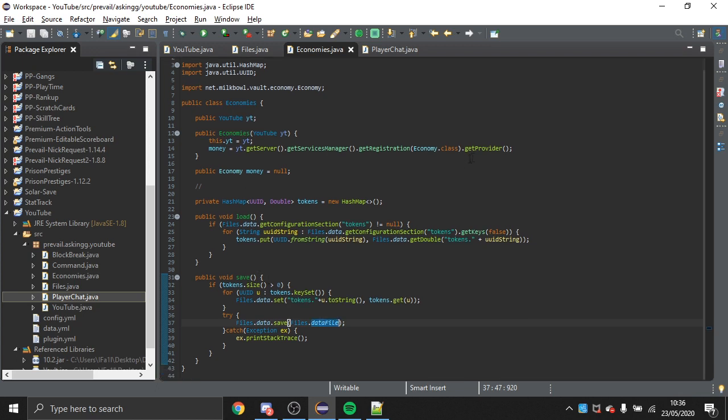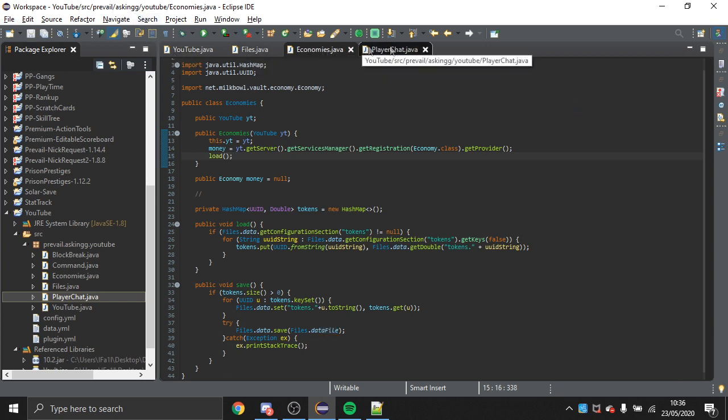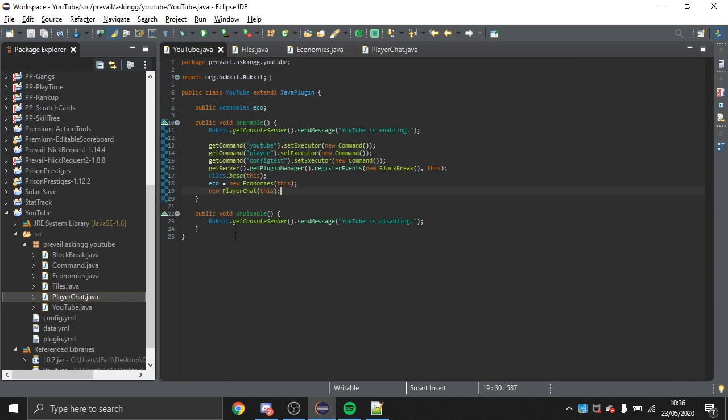In onEnable we call the load method, and in onDisable we call the save method, so we load everything on startup and save on disable.